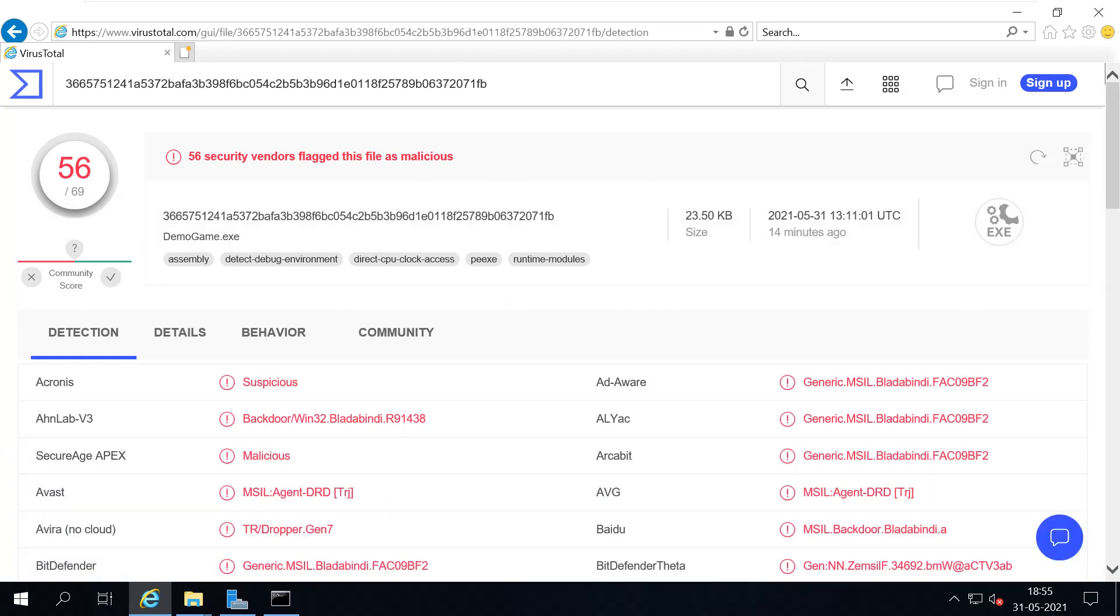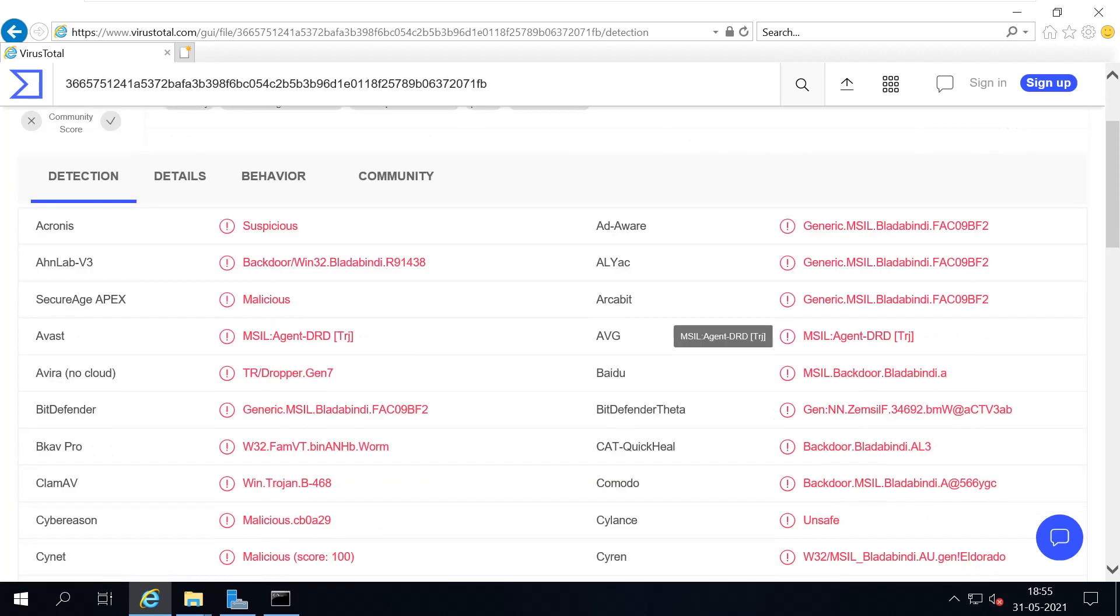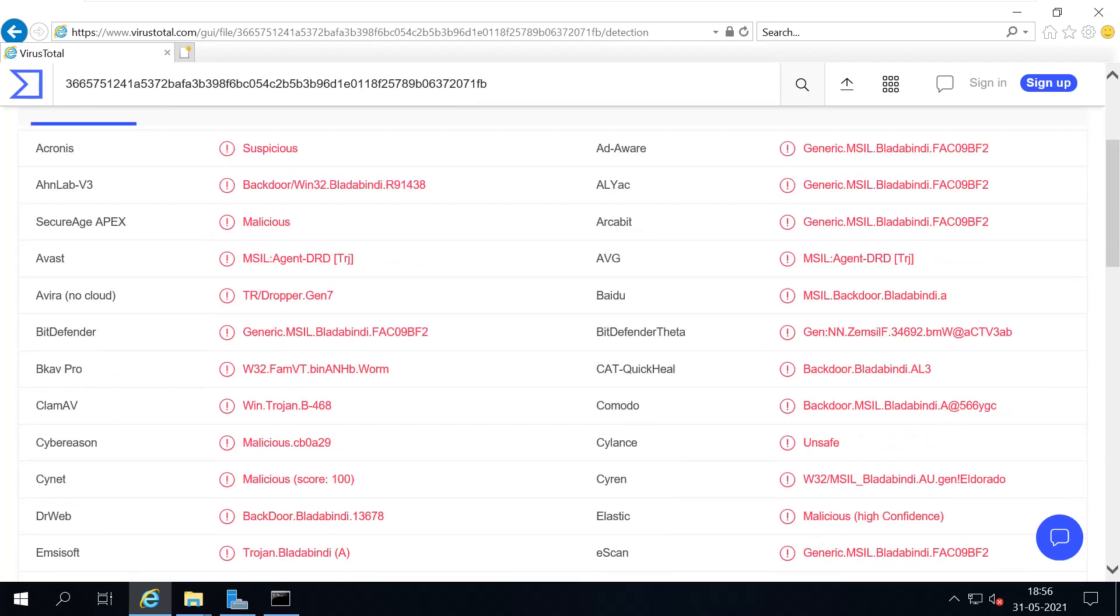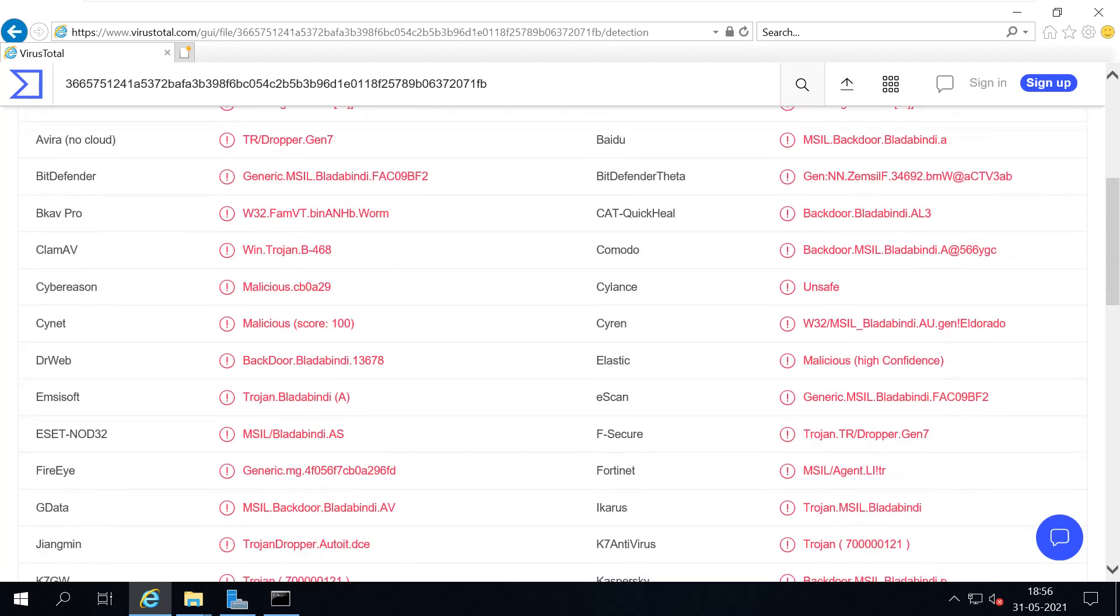Here we can see after uploading the file, out of 69 antivirus vendors, 56 vendors found the file is infected or suspicious.